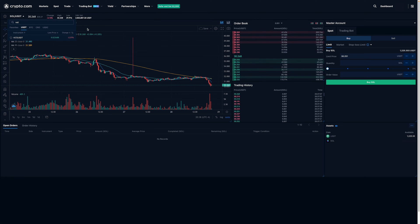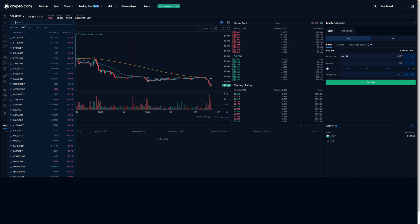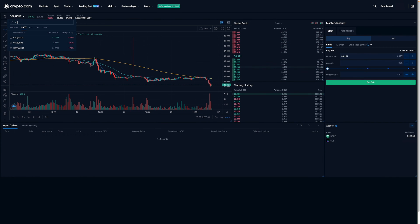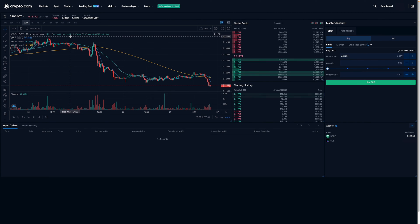But for the purpose of this video, I'm interested in purchasing CRO. So I'm just going to type in CRO right over there and then select that.